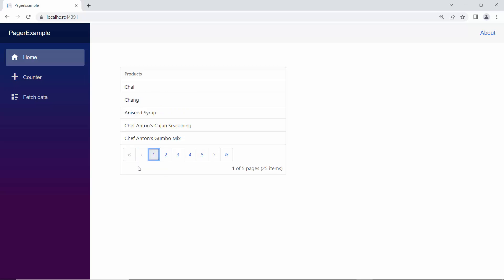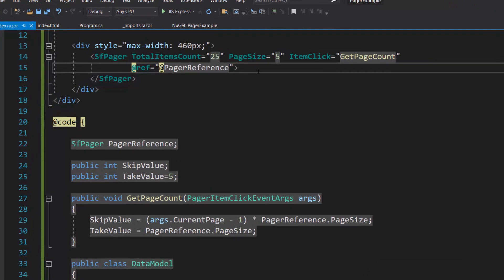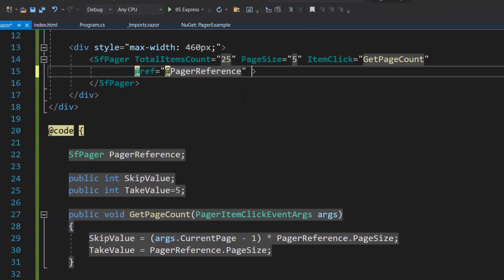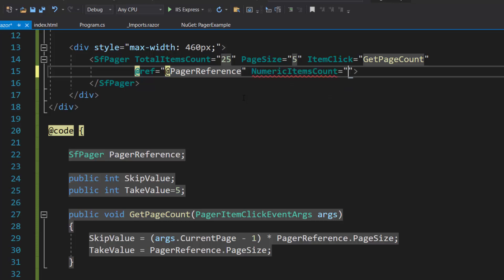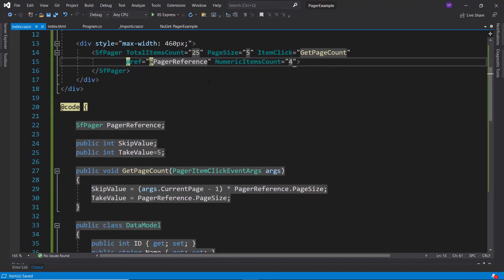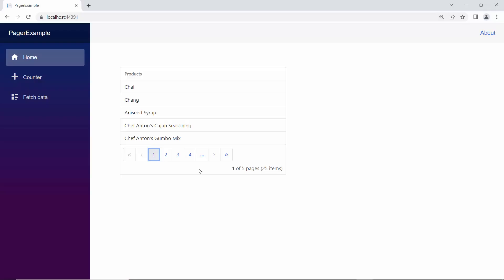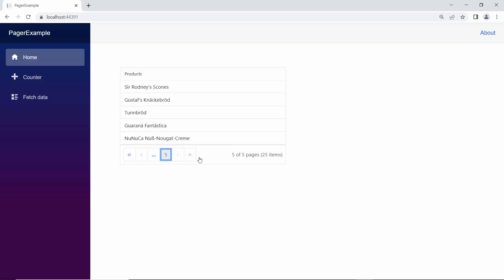Next, I will show you how to display a limited number of page numbers in the pager. To display limited page numbers, I can use the NumericItemsCount property. I want to display only the first four page numbers, so I define the NumericItemsCount property and set its value to 4. Looking at the pager component, only the first four page numbers are visible and the others are replaced by dots.